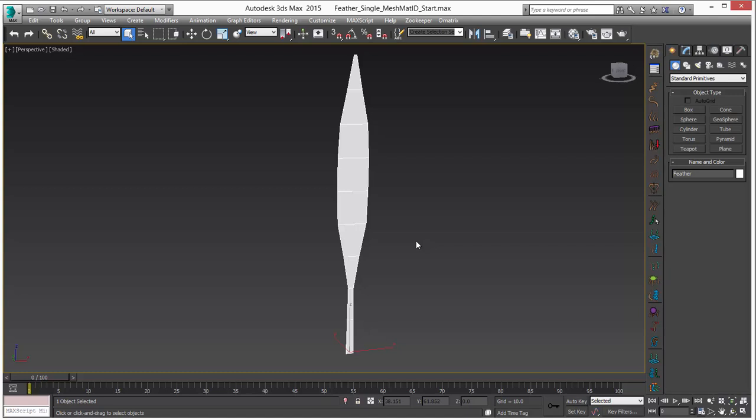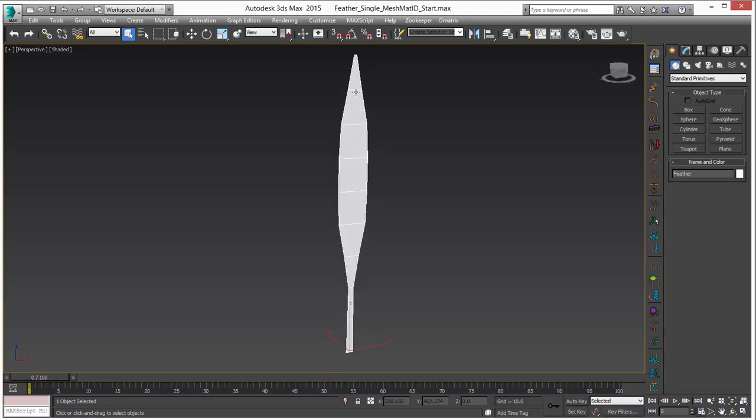There's certainly a lot of different ways to create feathers in Ornatrix and this is just one hybrid approach. I posted this scene file up in the docs for Ornatrix as a sample file and I just wanted to go through the creation process.